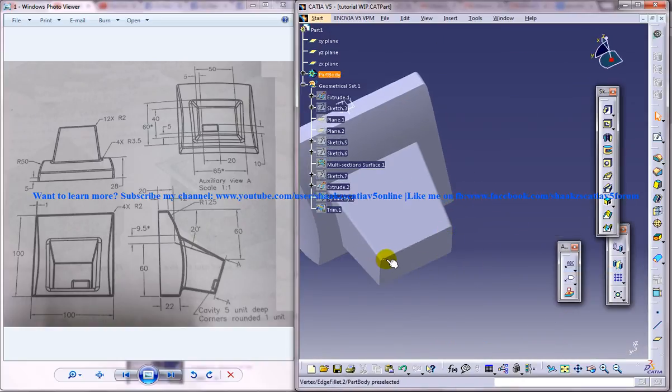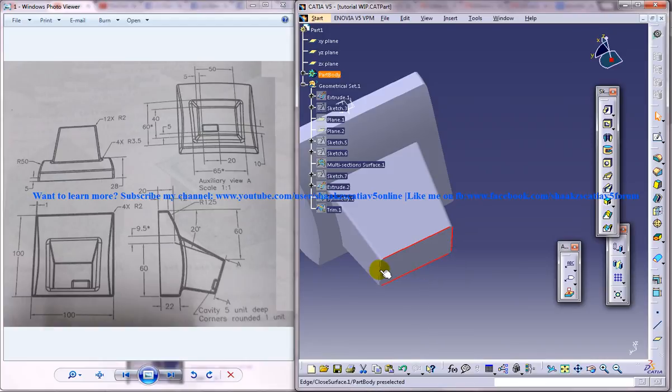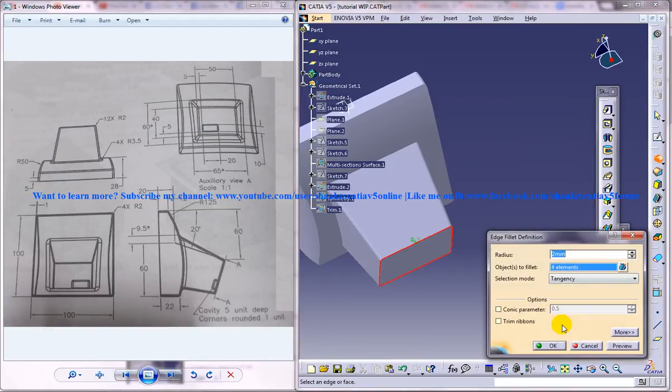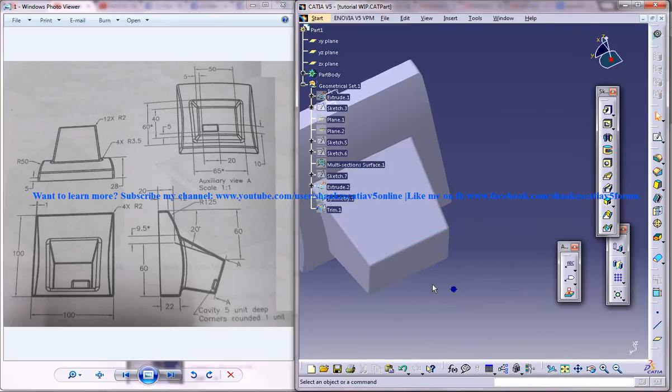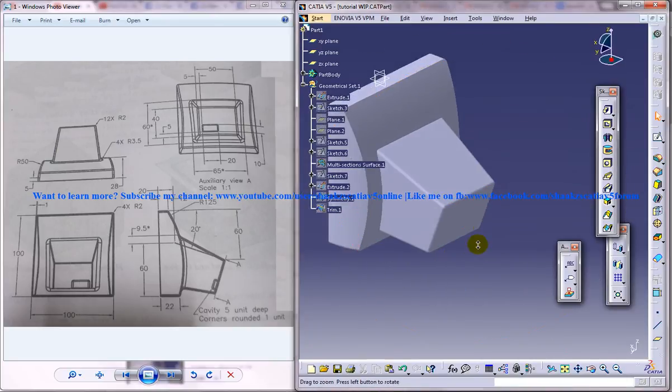You can do the same thing here too, just to give a rounded edge. OK, that's it.